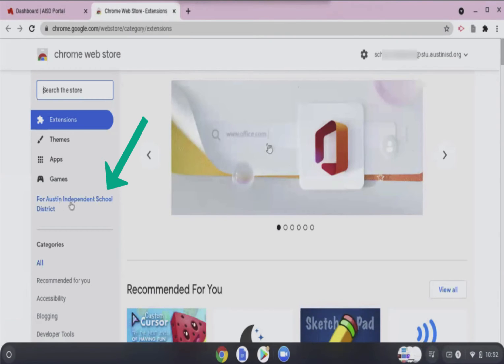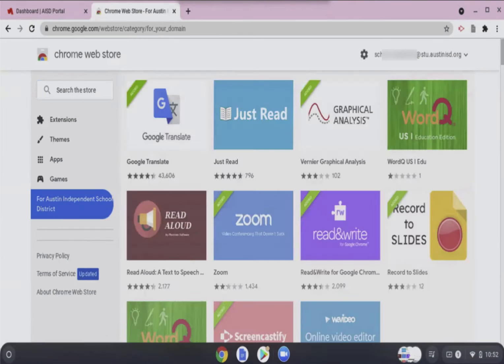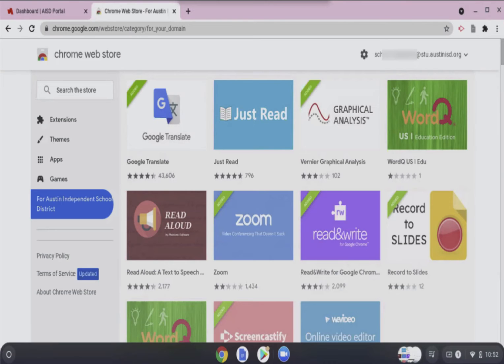Click for Austin Independent School District on the left side. These are the apps and extensions that are currently approved for AISD students.